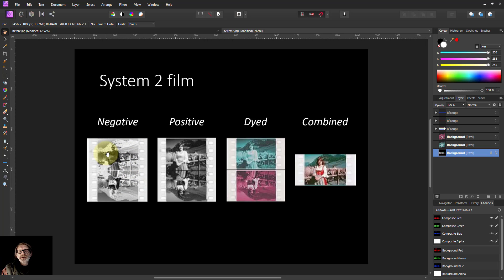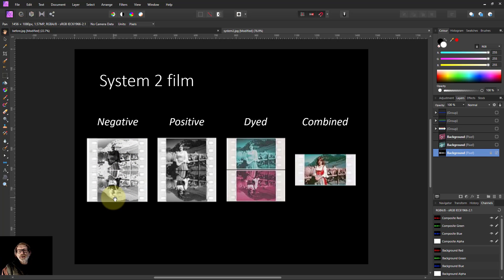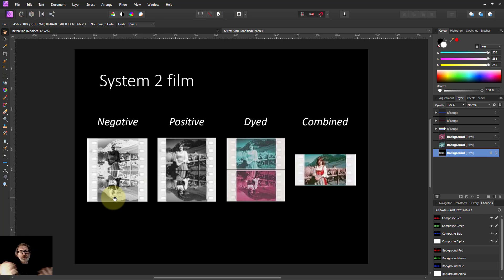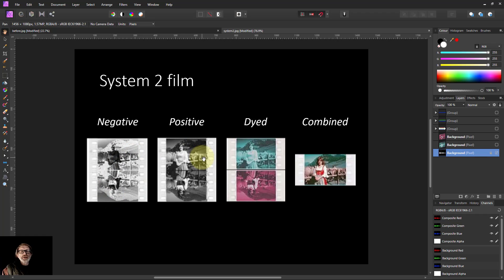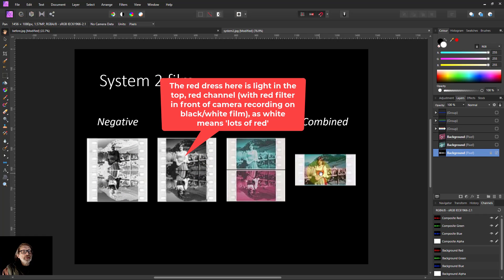So the top negative here is the red channel and the bottom one is the green channel, just recorded on black and white film with colored bits of plastic or glass in front of them. So they took those and made positives from those.